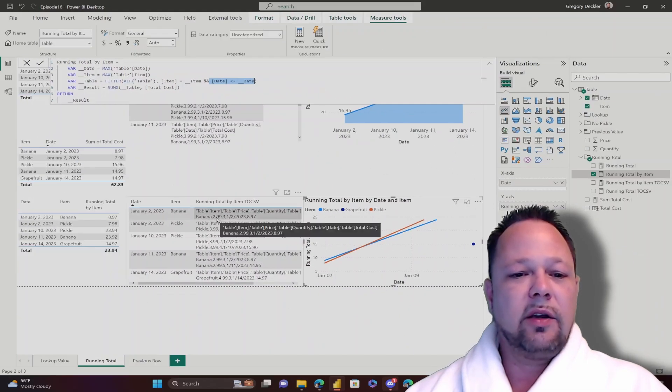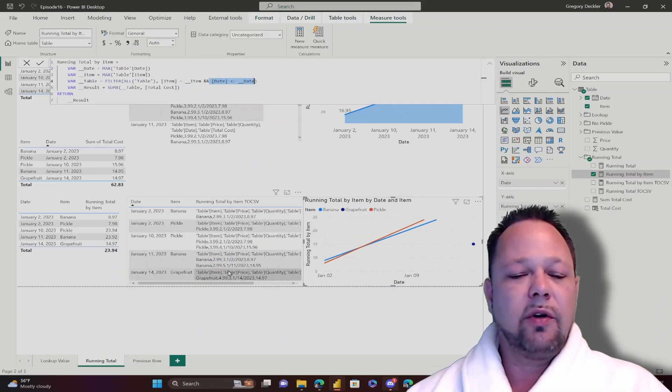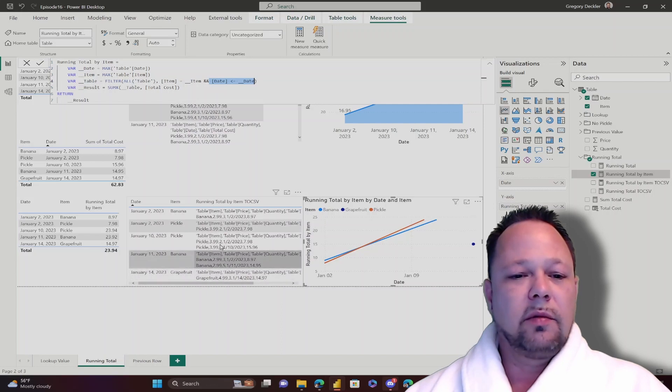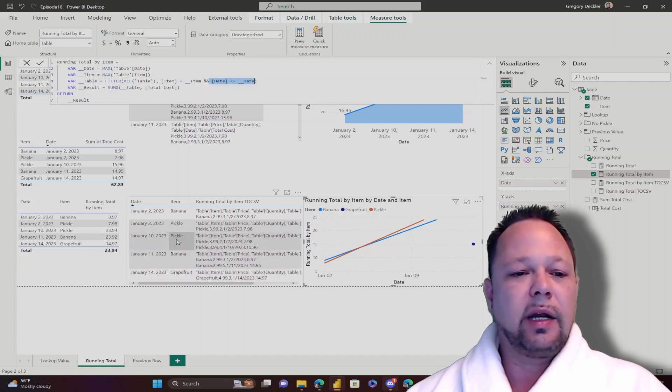And so you can see here, again, I've got the same to-CSV function going where you can see what's in context on each date and for each item.